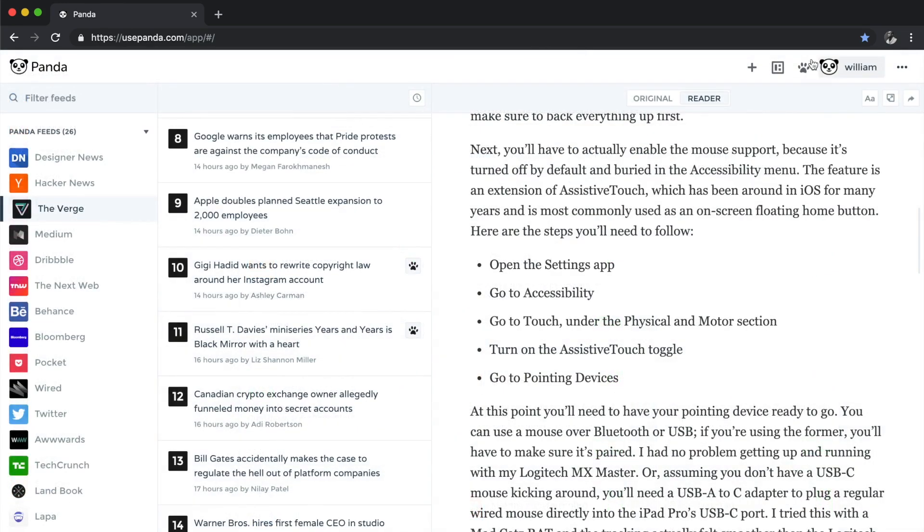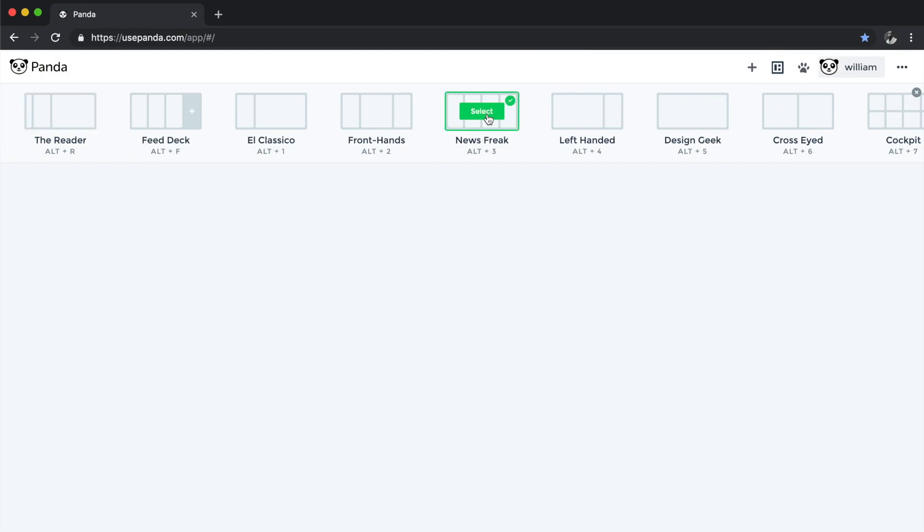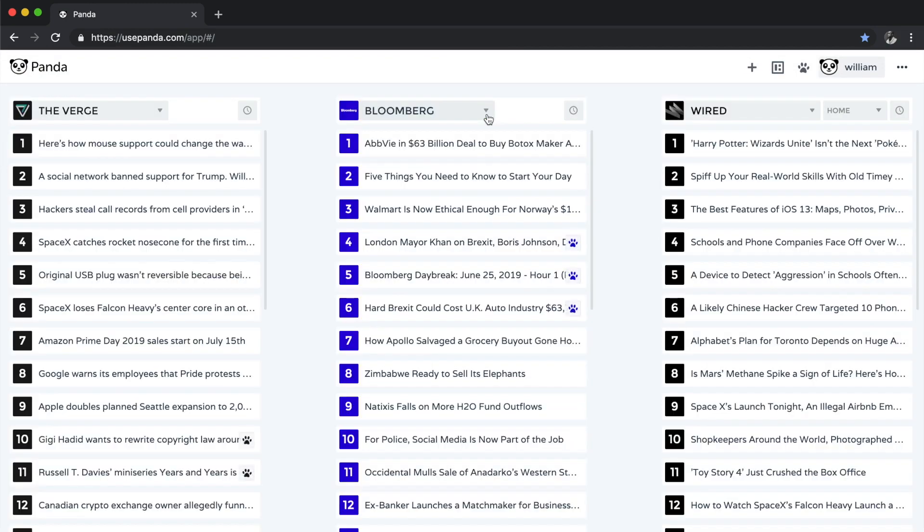I can also change layouts by clicking here and finding a layout that matches my preference. Maybe I want to browse three websites simultaneously.